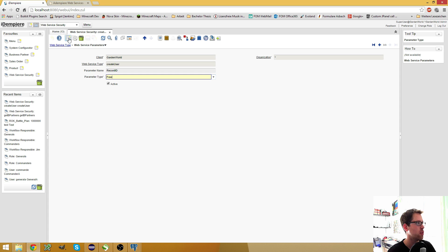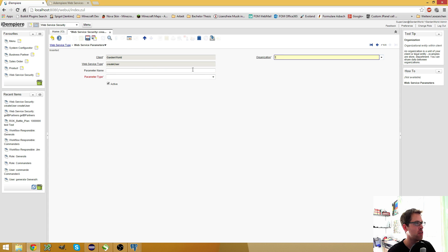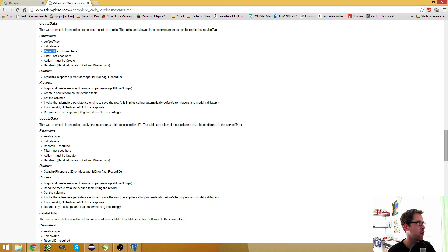What you basically do is create a new entry and then you put in the record ID, the table name, and the action.